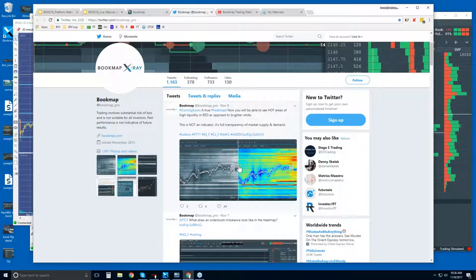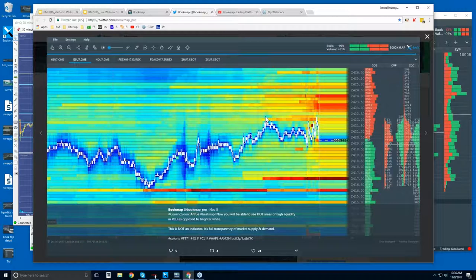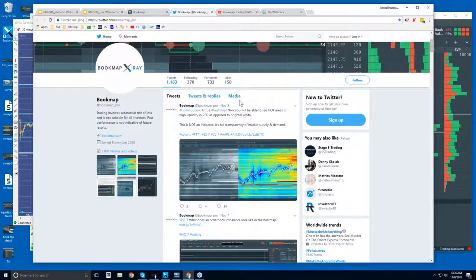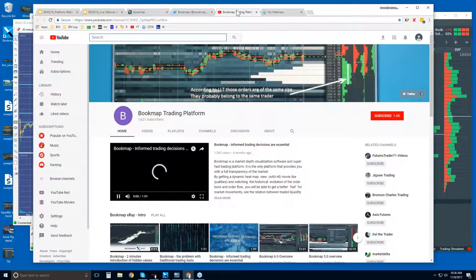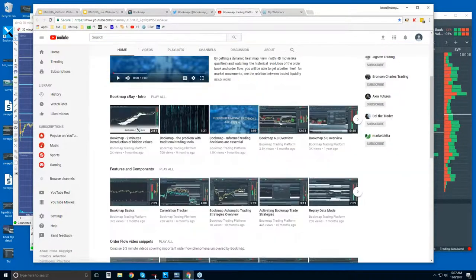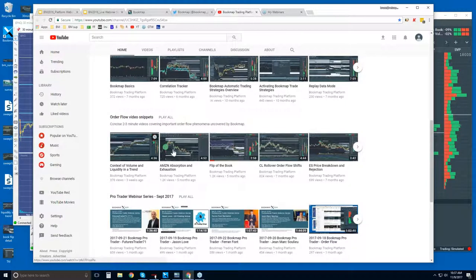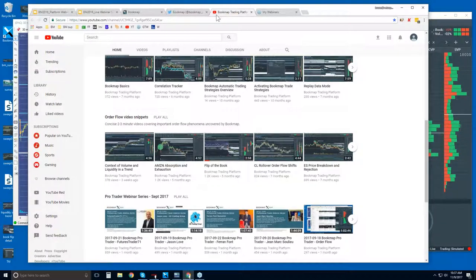The heat map is going to have options for coloring — you can customize your coloring however you like to offer more insight into that liquidity. This will come with a new version, probably end of the year or beginning of 2018. There's also all sorts of content on our YouTube page: features and components intro videos as well as order flow video snippets. The advanced webinars go through it all in detail.